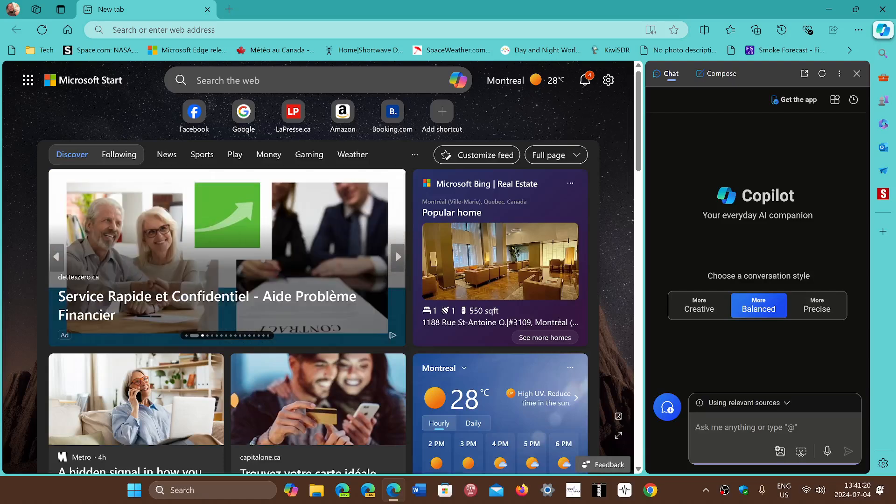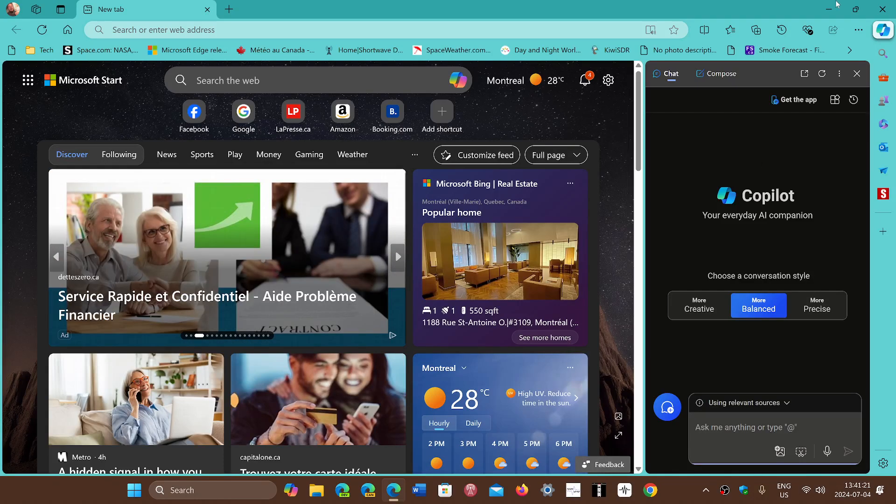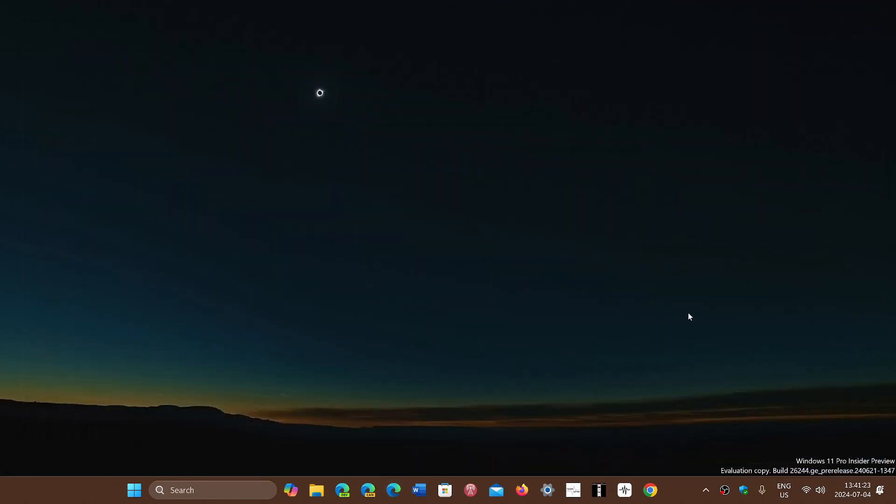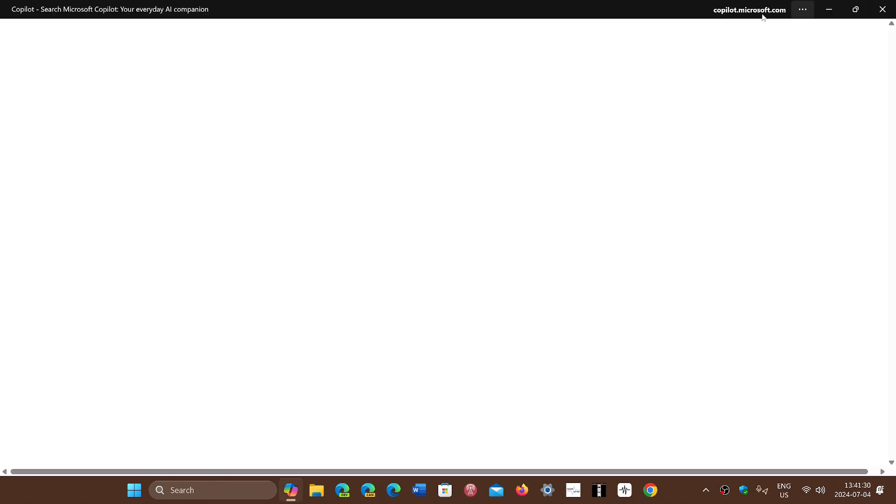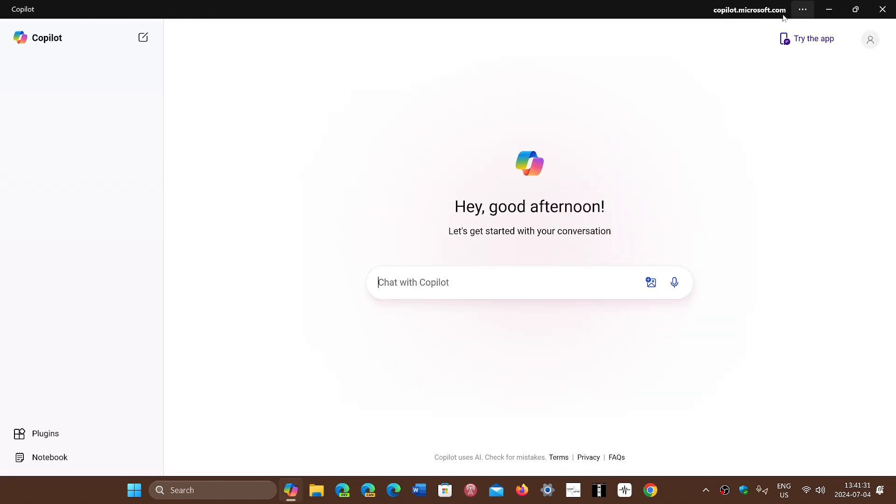But now Copilot itself, the app that was introduced in Windows, when you click on it, if you look carefully it says copilot.microsoft.com. It opens a web page, a Copilot web page, which is kind of weird.